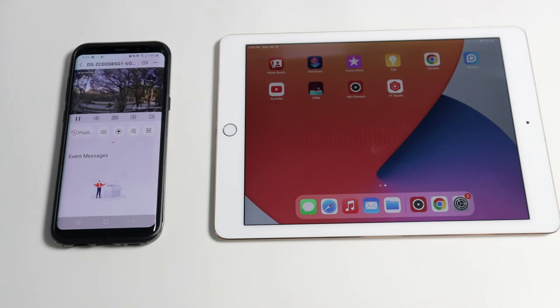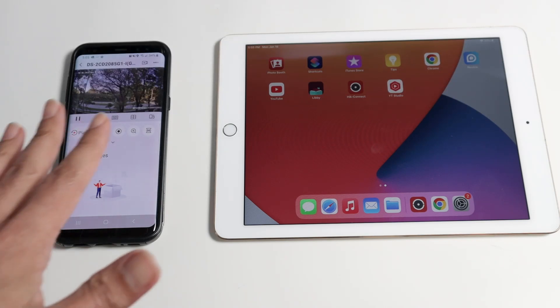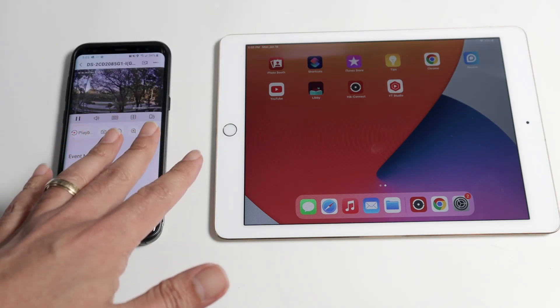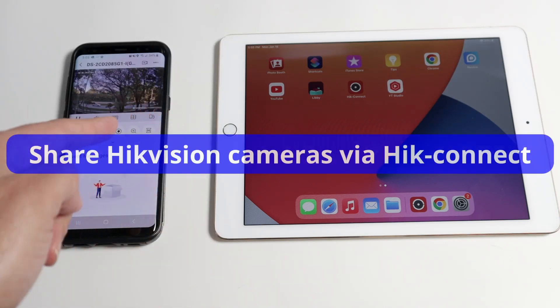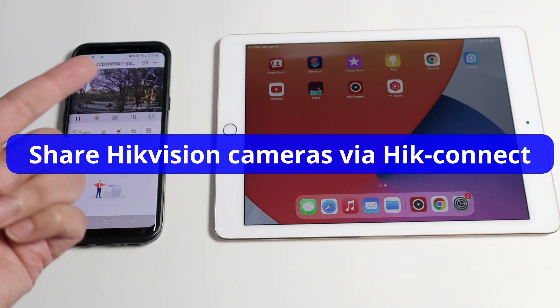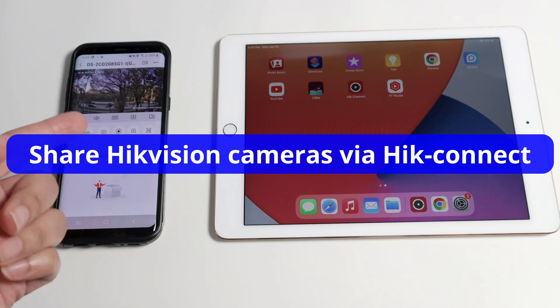Hello, welcome to my channel. Let's talk today about Hikvision devices and how you can share them via HIKI Connect.